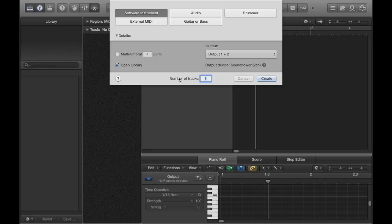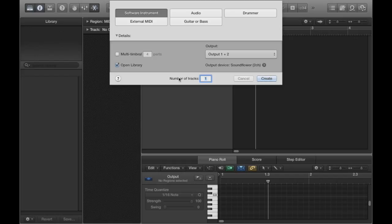Now there are a ton of ways to go about making chiptune music in general. This method in particular is just for people who maybe want to work with the comfort of their Logic Pro workstation without downloading any external plugins or using trackers or anything like that.